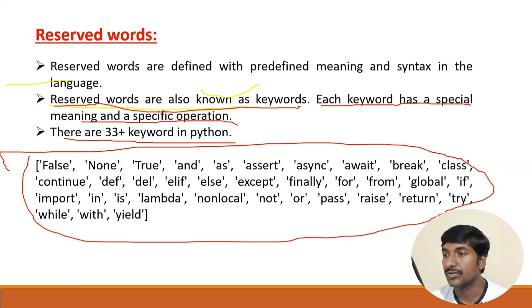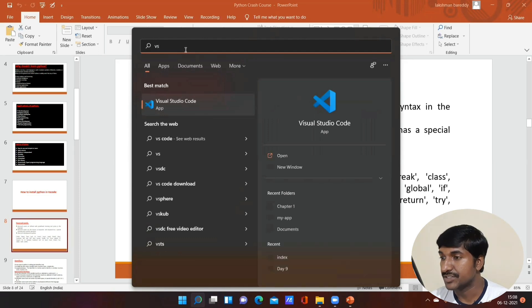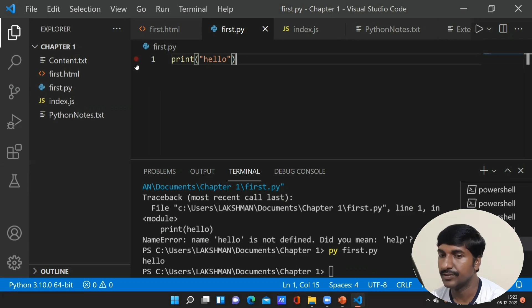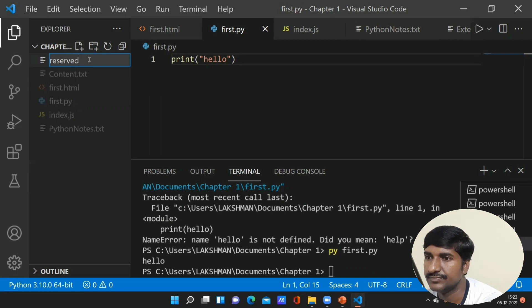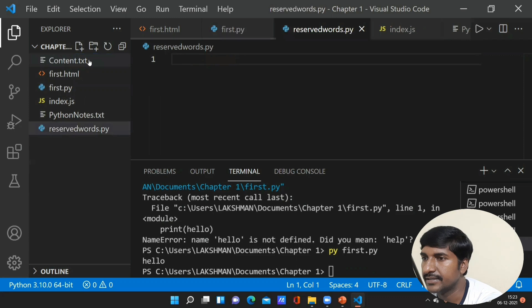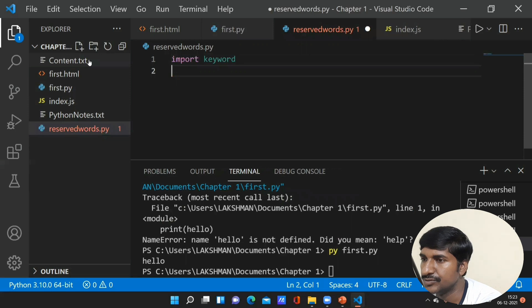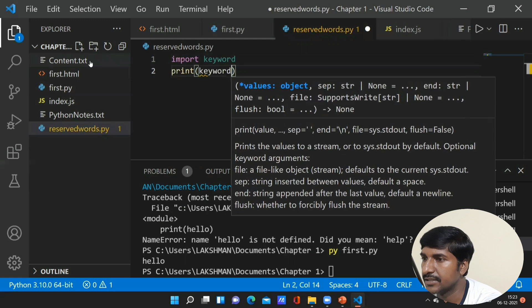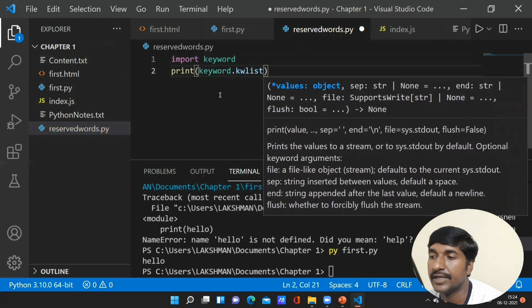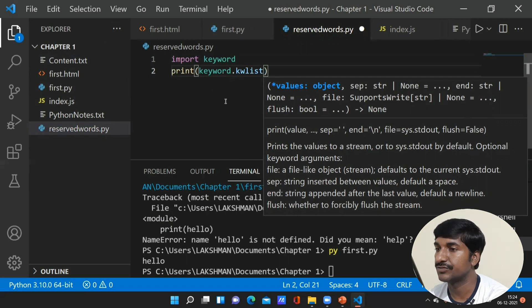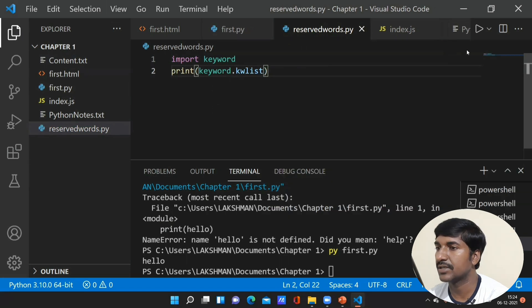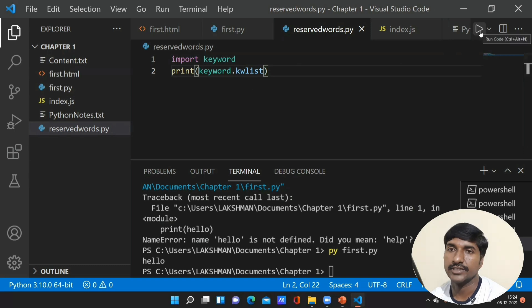Let me open Visual Studio Code now. I have already opened VS Code on our computer system. Create a new file called 'reserved_words.py'. Here you have to use import keyword and then use print — I will explain what import and print are in a coming session. For now, just understand how we can display the list of keywords using Python. We are using import keyword, then print with keyword.kwlist. Save it using Ctrl+S and to run this program use the run option or Ctrl+Alt+N as a shortcut key.